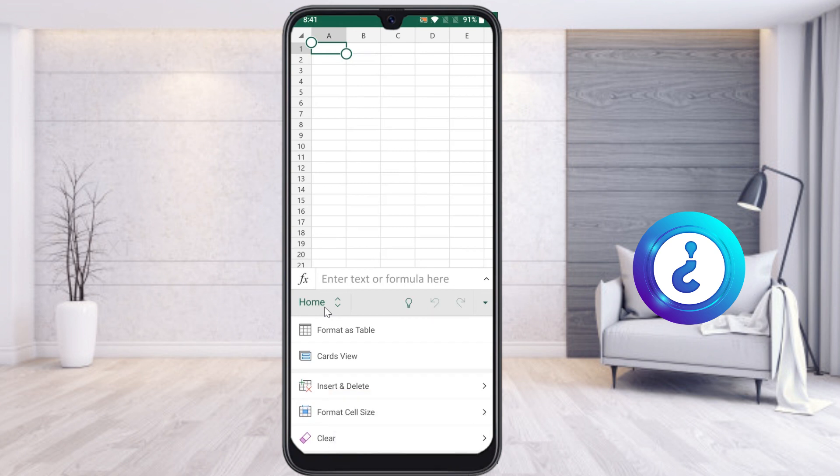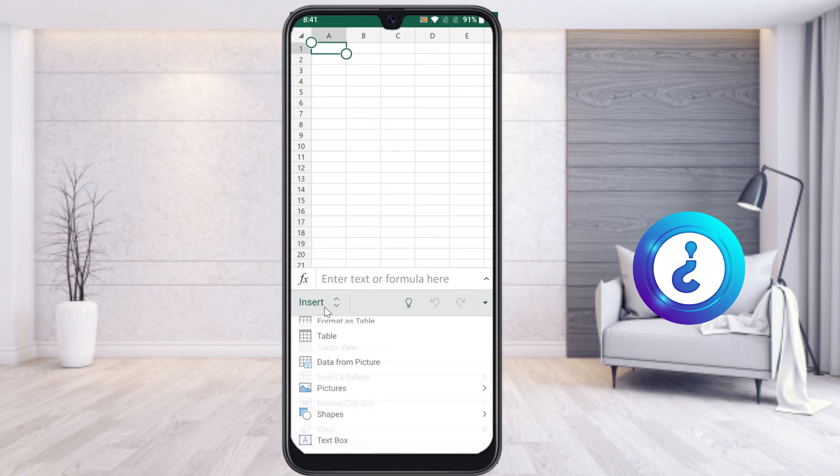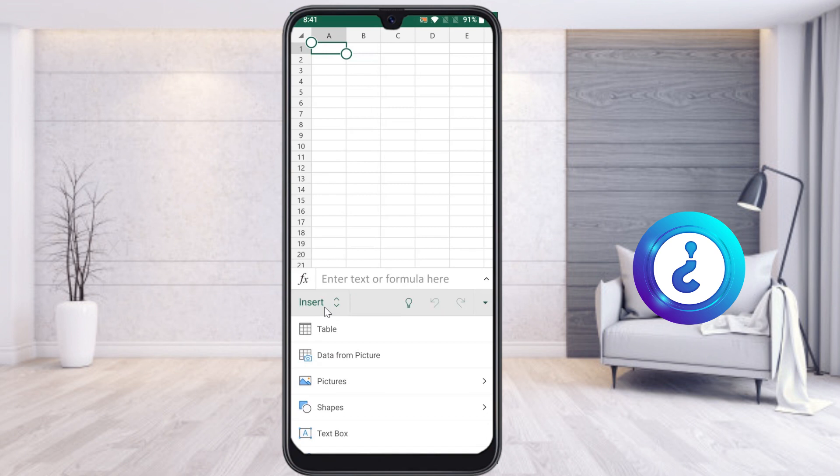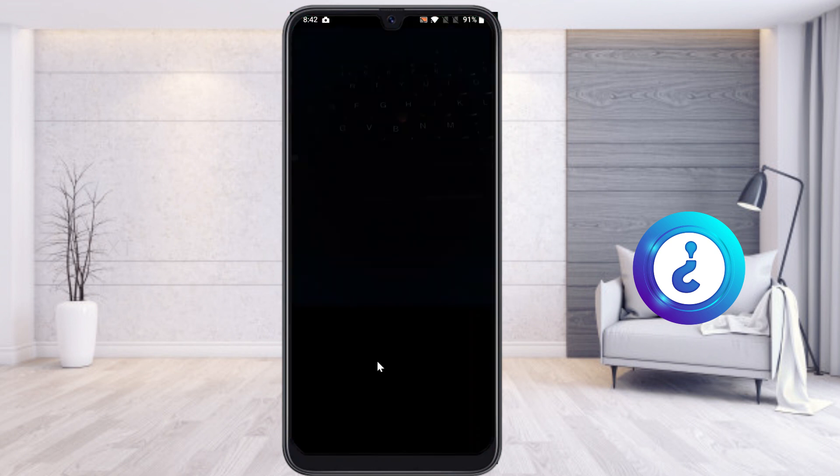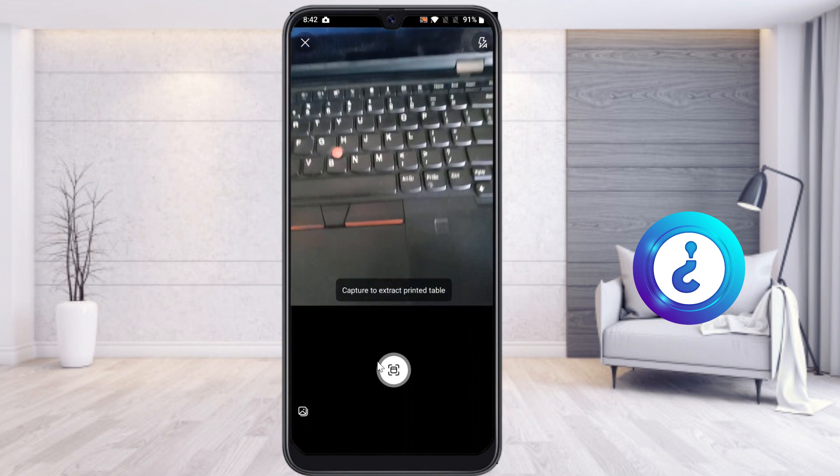To import information from the image, go to Insert. Once you go to Insert, you'll see Data from Picture - a new option Microsoft has given for the Excel application. Choose Data from Picture and it will open your camera.